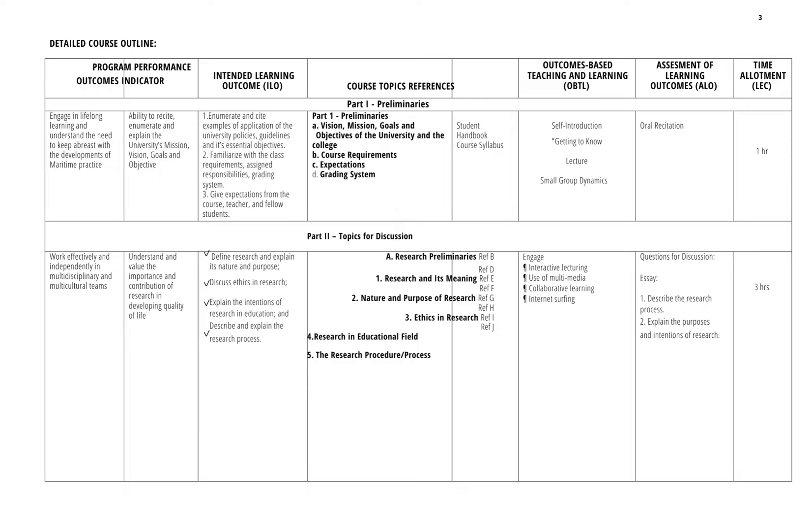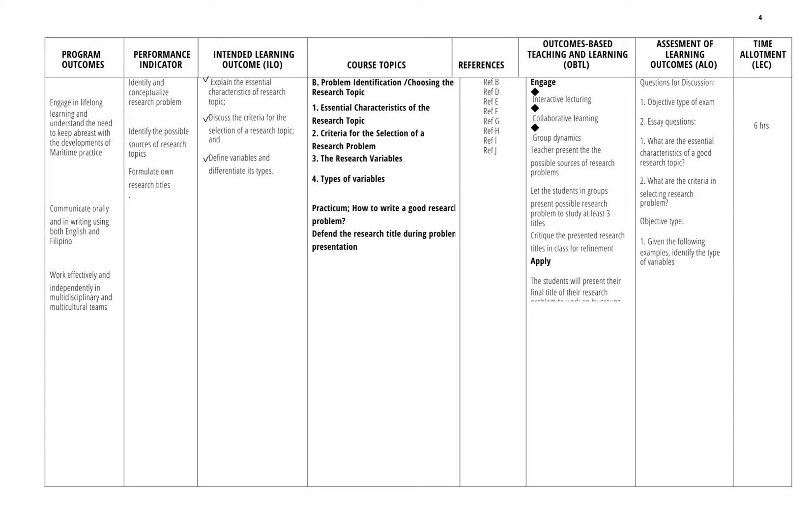In Chapter 3 we will be focusing on the research problem. What are the sources of research problem? Dyan dyan dyan makita o masagap, factors to consider in the choice of research problem also.